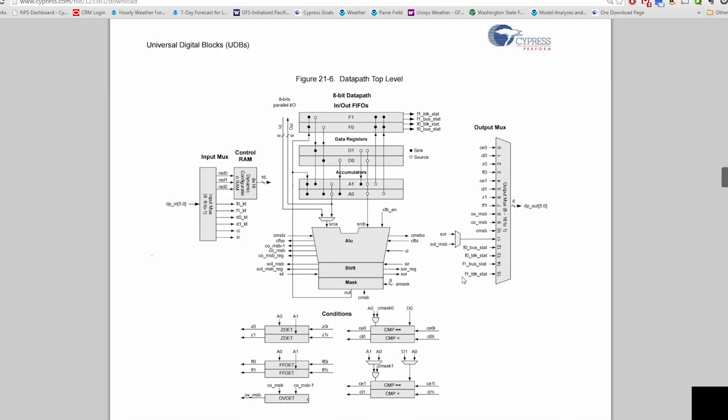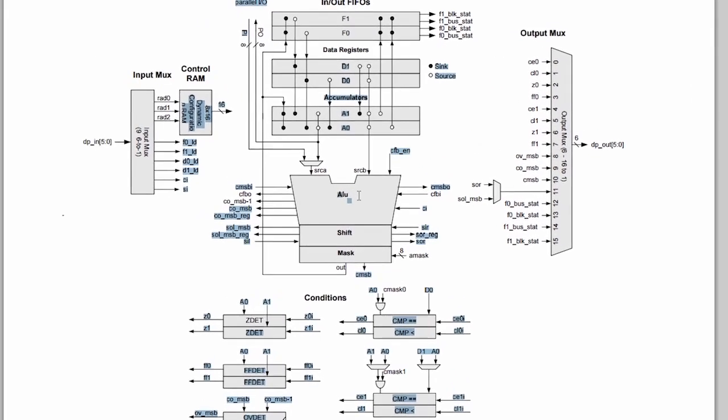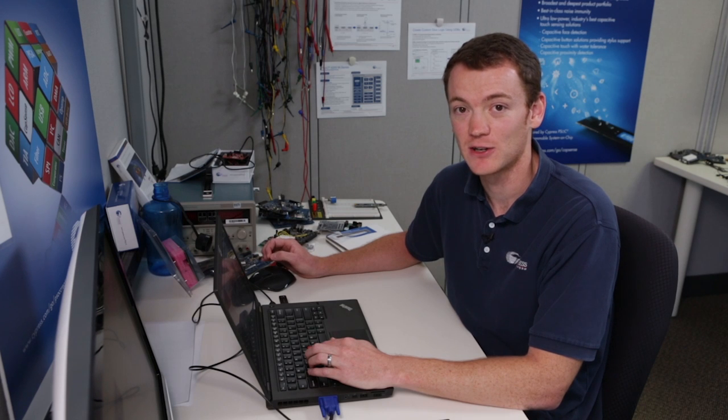But the most important thing, as I said, is the data path. And here is a picture of the data path. Now the data path has an ALU in it. The ALU is the most important part of the data path. The ALU has eight functions.